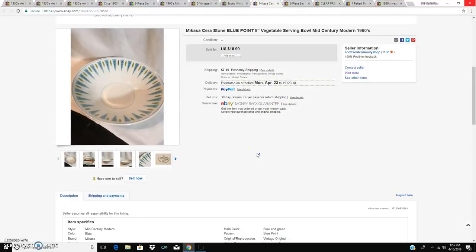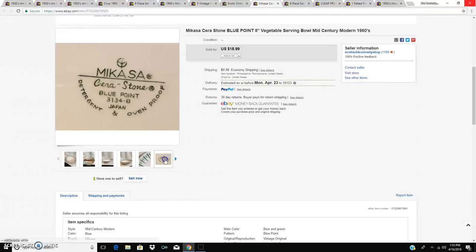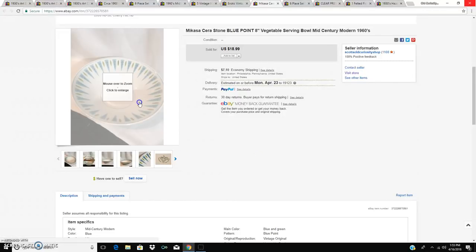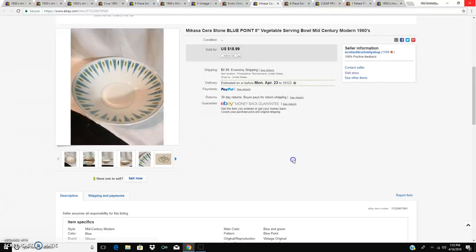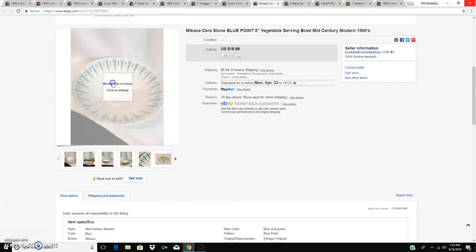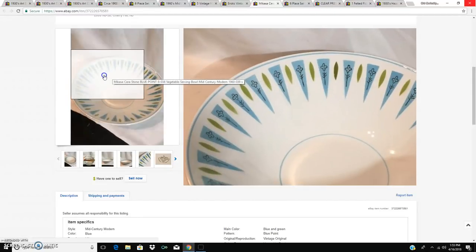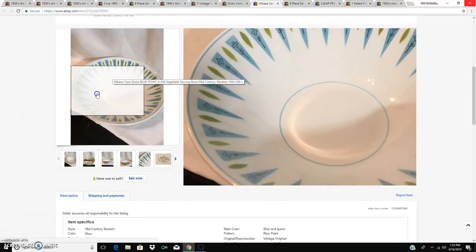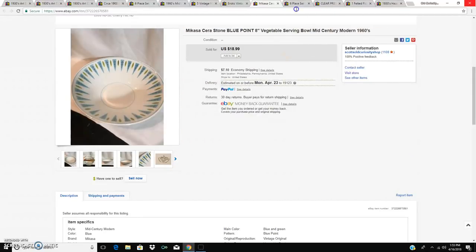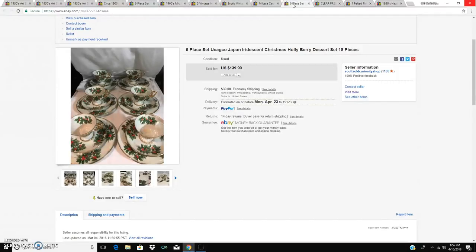A piece of Macasa Blue Point, a big vegetable serving bowl, is on its way to North Carolina and it sold for $18.99. Still have a lot of pieces left of this really neat mid-century design.